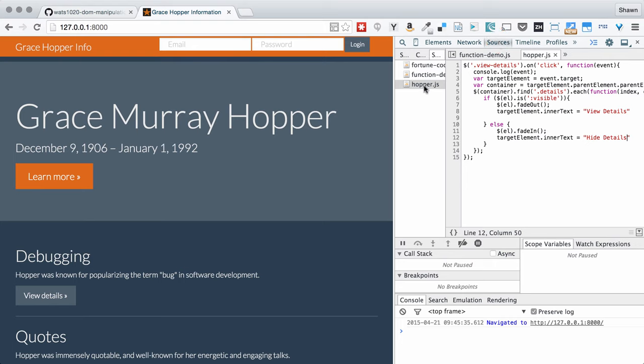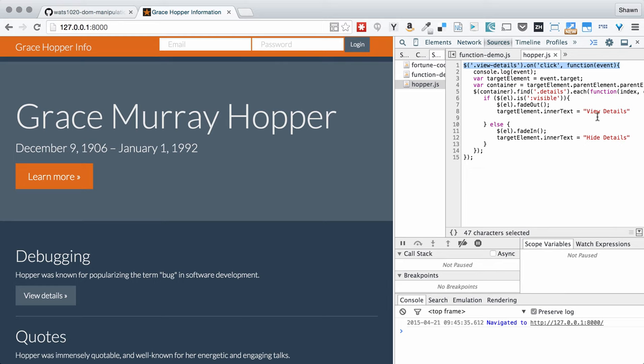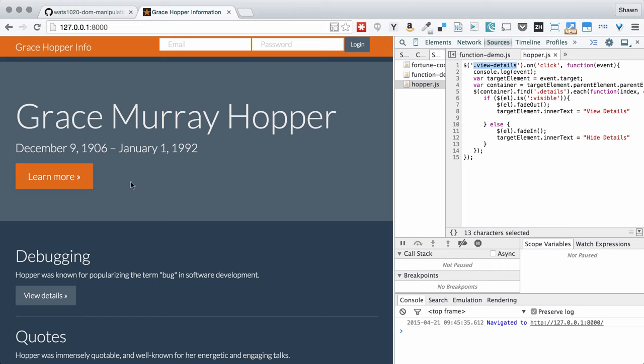I've already made a snippet called hopper.js and I've sketched out my view details function. The first thing, this is what we call the function signature. And this function signature is defined within an event handler, which is called an on click event handler. So what I'm saying here into jQuery is, first of all, jQuery select all of the things that have the view details class on them. I've applied the view details class to all of these buttons here that are meant to show more content.